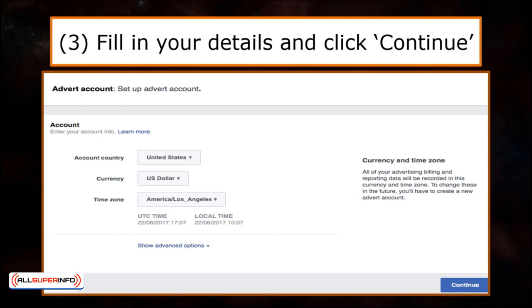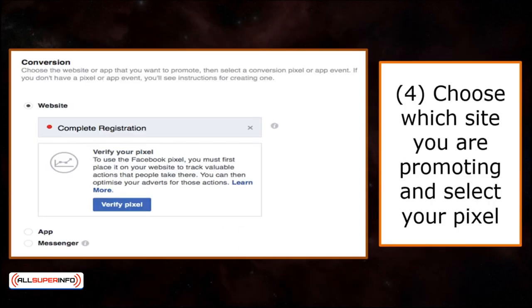When you're done, click Continue at the bottom of the page on your right. When you are directed to the new page under Conversion, you're asked to choose which site you would want to promote. In this case, we will opt for Website. Then you need to start to select a conversion pixel for your website — in this case, we're selecting Complete Registration.